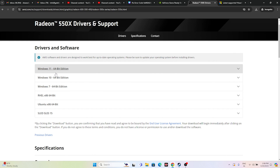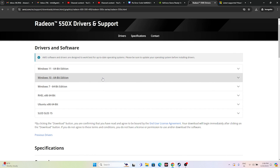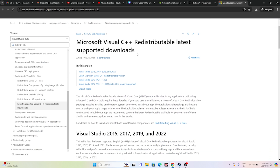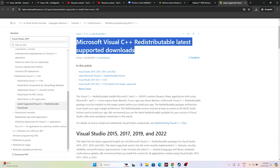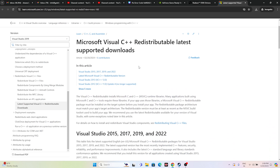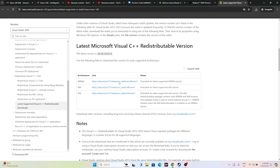Also try installing Microsoft Visual C++ Redistributables, which worked for many users. A link will be provided in the description. If your system is x64, download the x64 version; if x86, download the x86 version. Install it, restart your PC, and try launching the game.